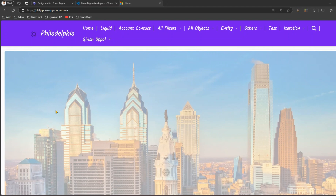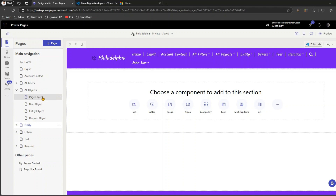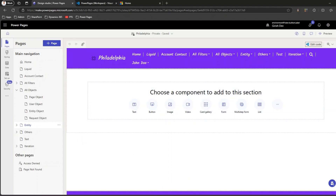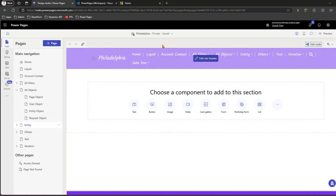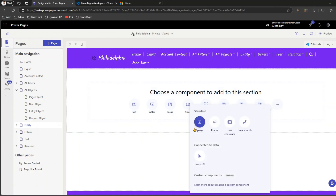In this navigation page I have created many pages: all objects, page object, user objects, and more — pages in Power Pages that demonstrate the functionality of various aspects of the Liquid programming language. Liquid has operators, types, conditional operators, objects, tags, and web templates. You can also use code components. On a page, you can add text controls, buttons, images, video, card gallery, forms, multi-step forms, lists, spacers, iframes, flex containers, breadcrumbs, Power BI components, and custom components.